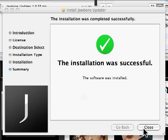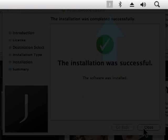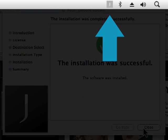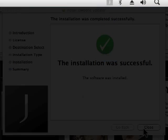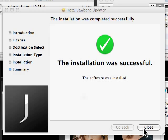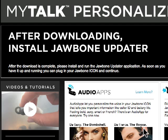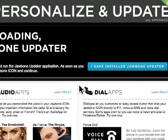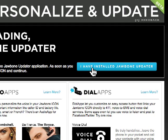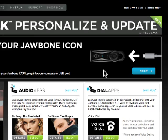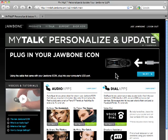Once installed, you'll see a new J icon in your menu bar. This icon indicates that your Jawbone Updater software is installed and ready to go. Then go back to the MyTalk website, click I have installed Jawbone Updater, and follow the instructions in the top banner to start personalizing your Jawbone Icon.